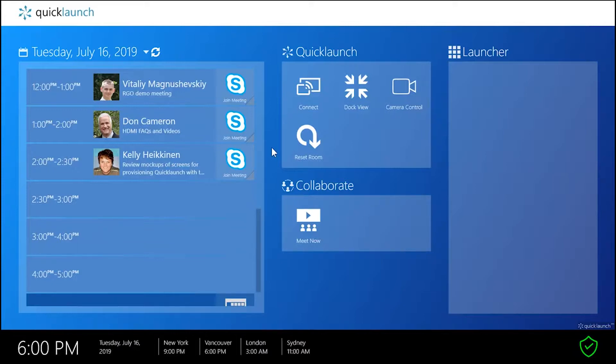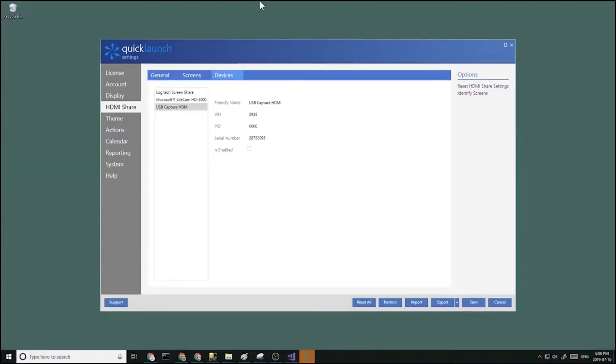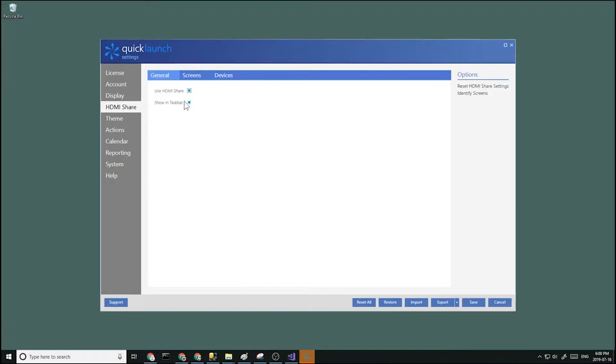Okay, once you have your USB capture device plugged in, let's head over to settings. Let's go to HDMI share general and make sure HDMI share is turned on.